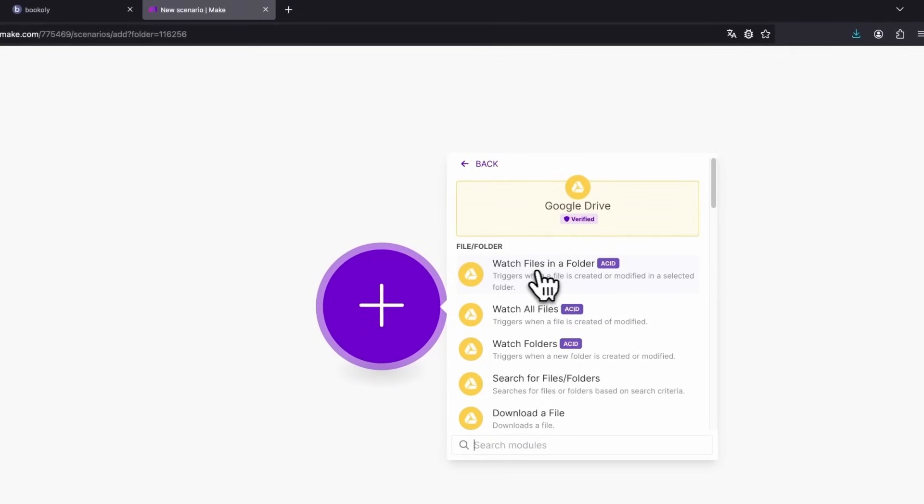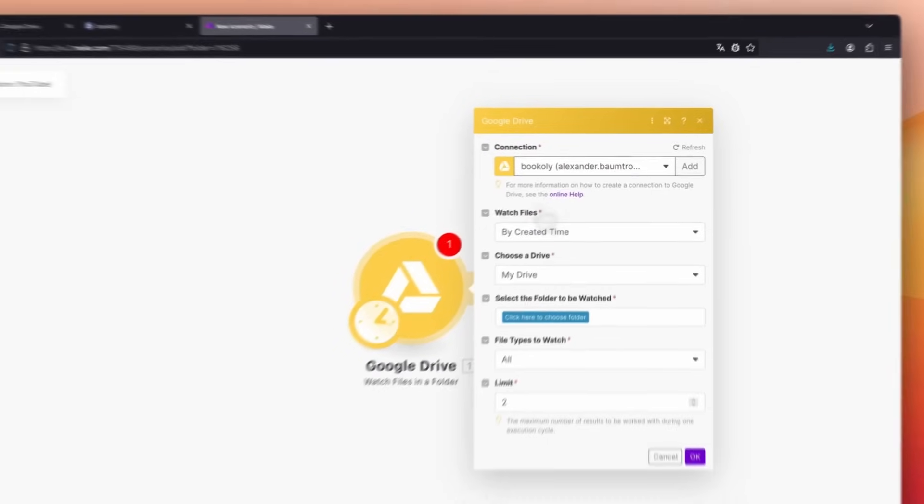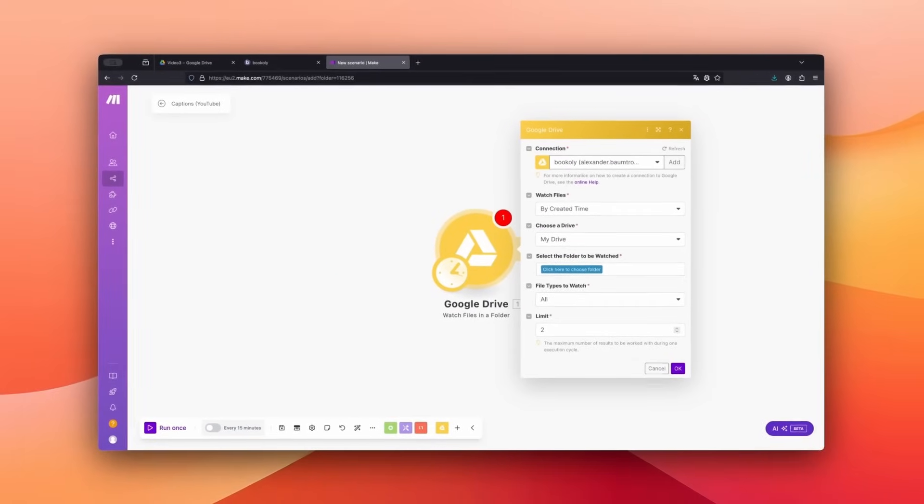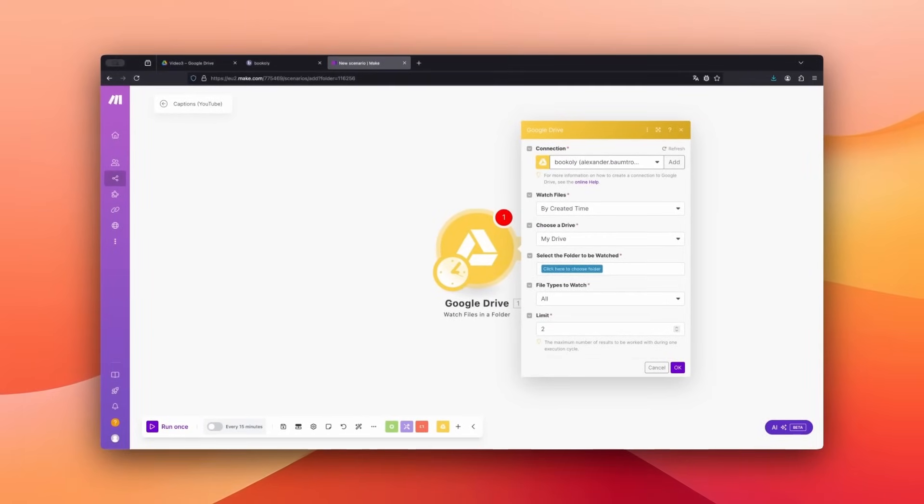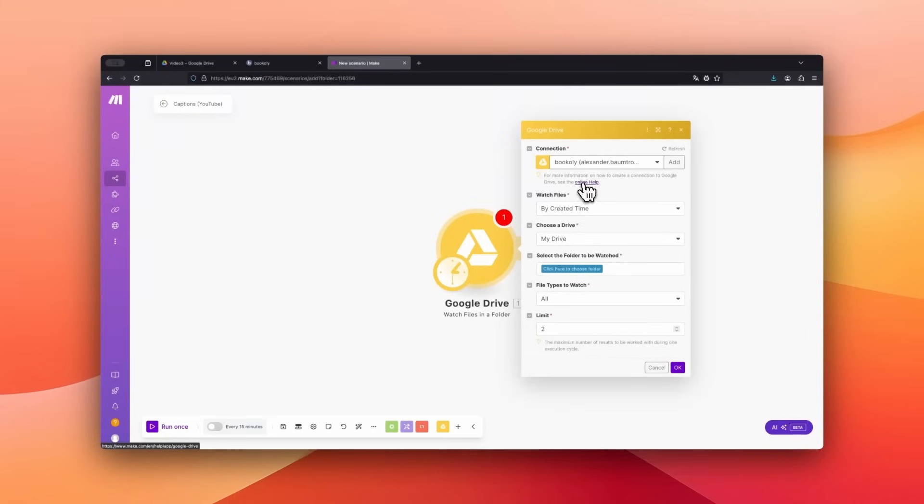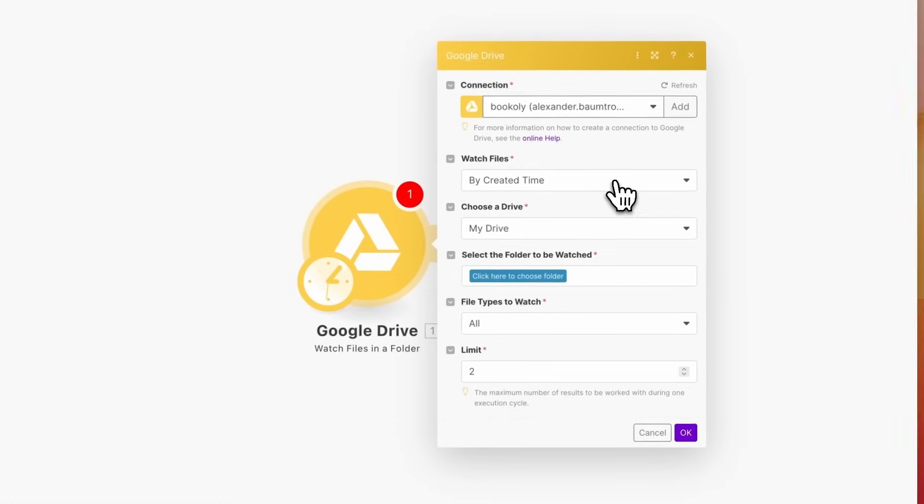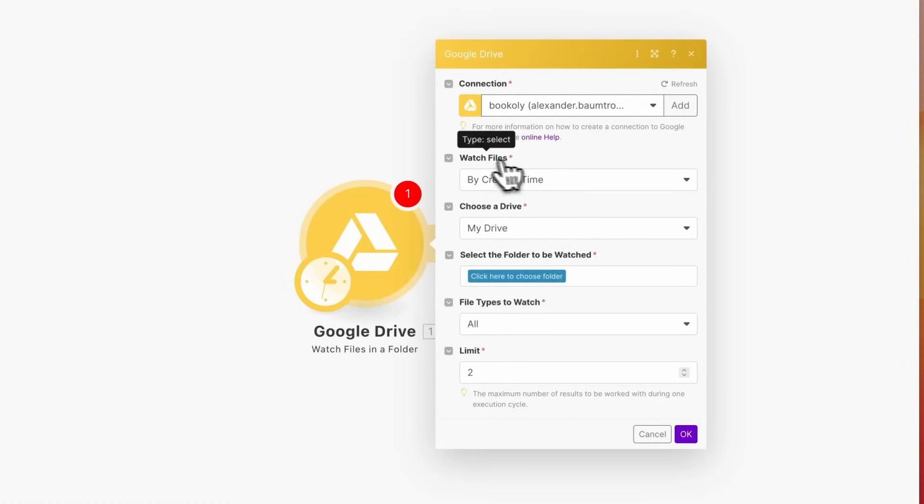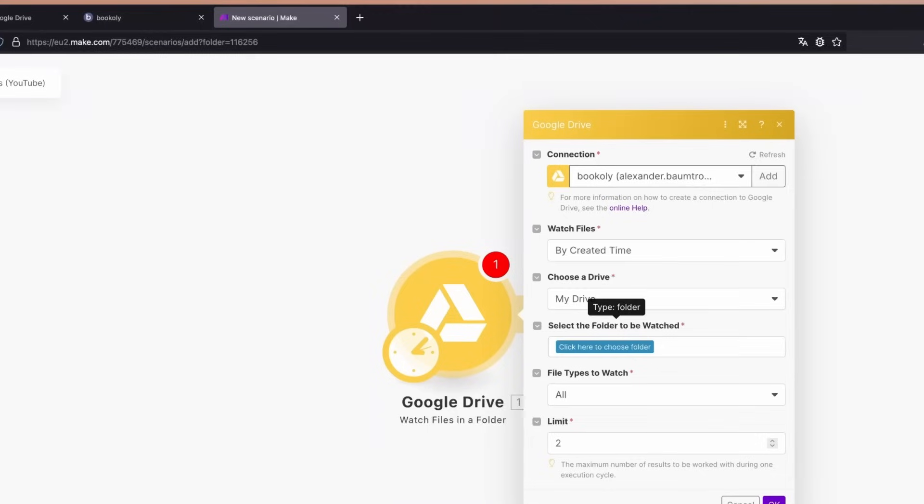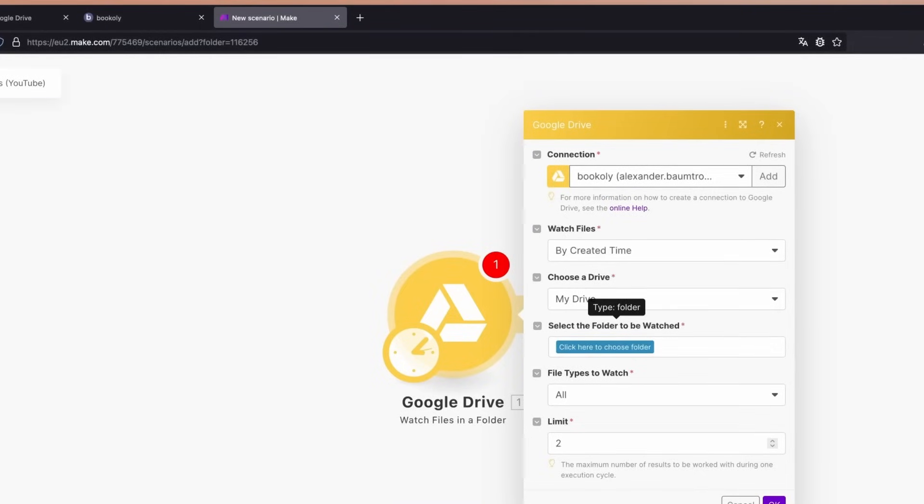If you haven't yet connected Make.com with your Google Drive account, you can find a guide to help with this at the provided link. Once the connection is set up, select Watch Files in the drop-down menu for By Created Time. Then we need to choose the folder we want to monitor. This means the automation will start whenever a new file is added to this folder.